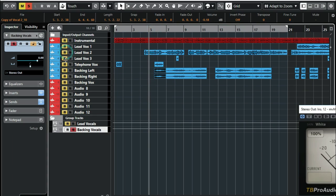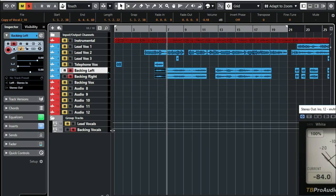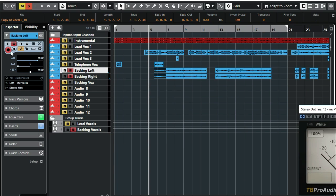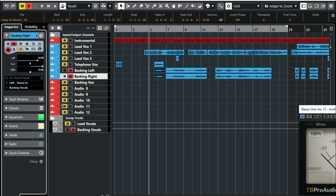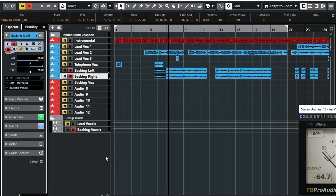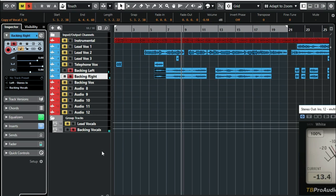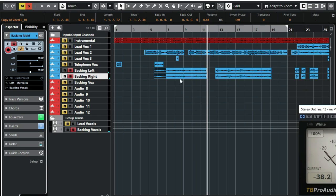I'll just mute our lead vocal, then just play the two of our backing vocals — left and right. I'll send this to our backing vocals. I'll click on my backing vocal then send it to this group. Just a reminder — it changed. So I'll send this to the backing vocals. If I play this now, you can observe here. Alright, so that's it.